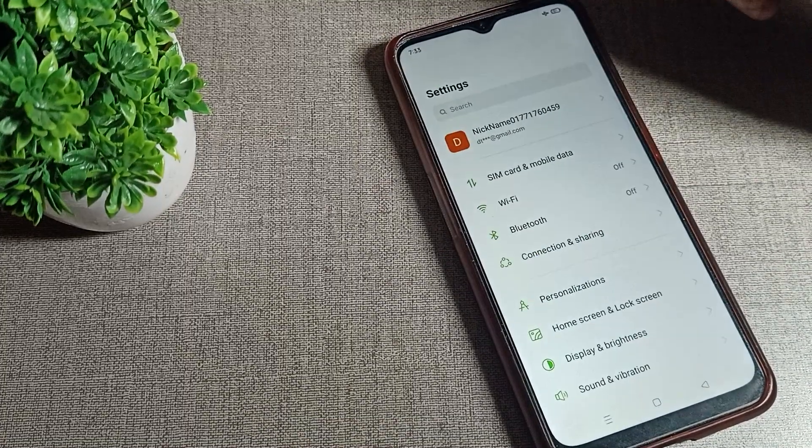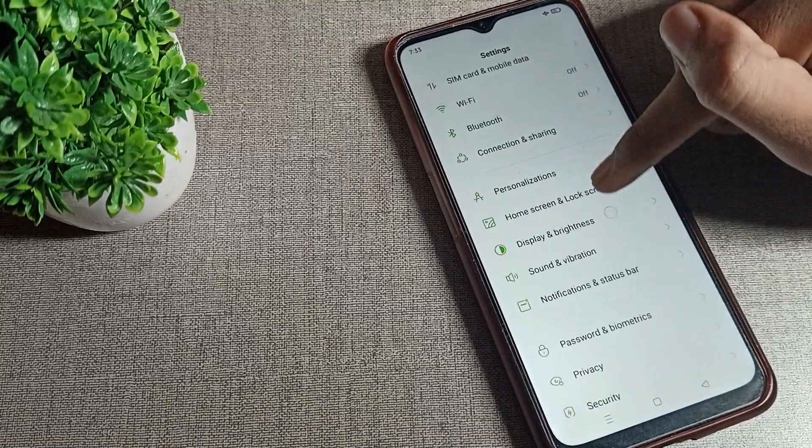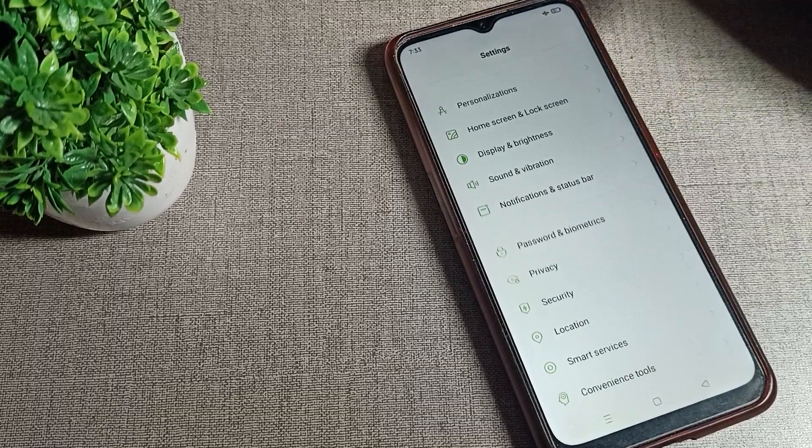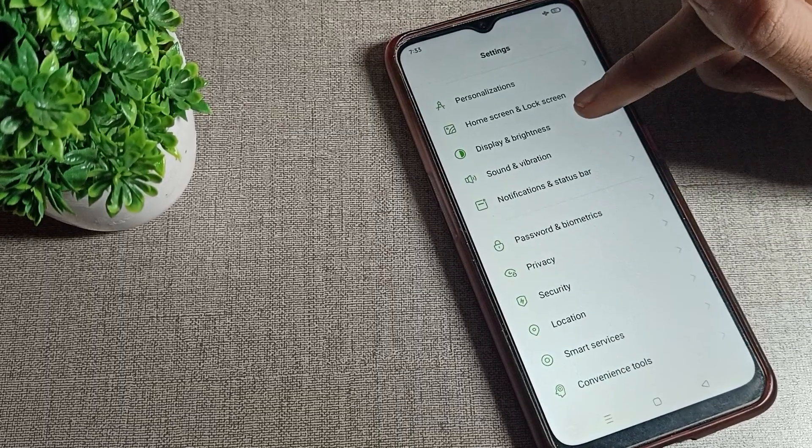After opening phone settings, scroll it and click on Sound and Vibration setting. Tap here.